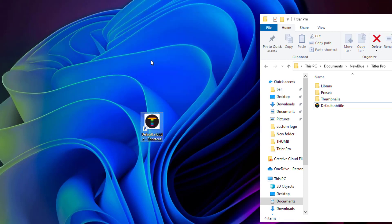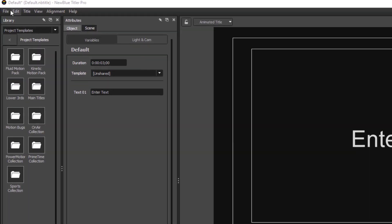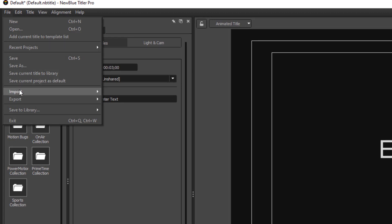Now I'm going to launch the actual software. Here we are in the standalone version — it looks exactly the same as if you were to launch it from your video editor. What we need to do is go to File and then import a vector file. Before we do anything, we must first create a vector file.